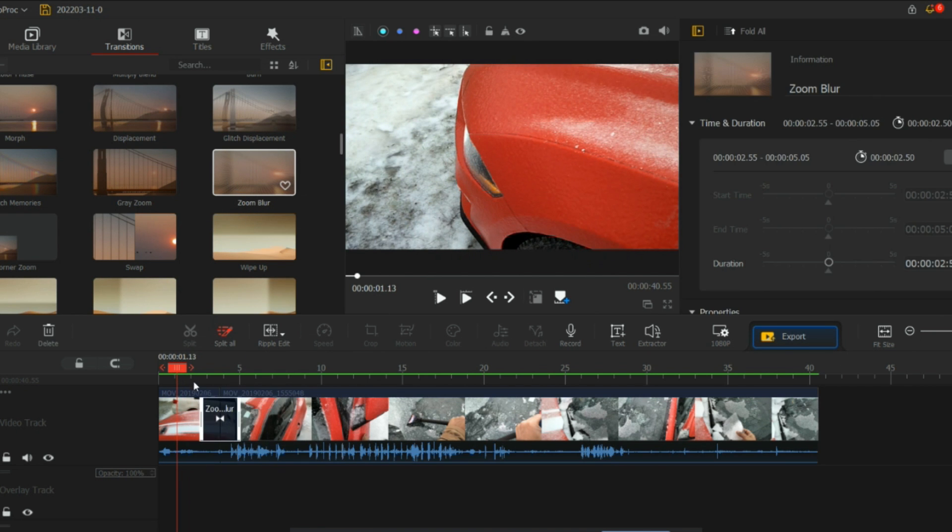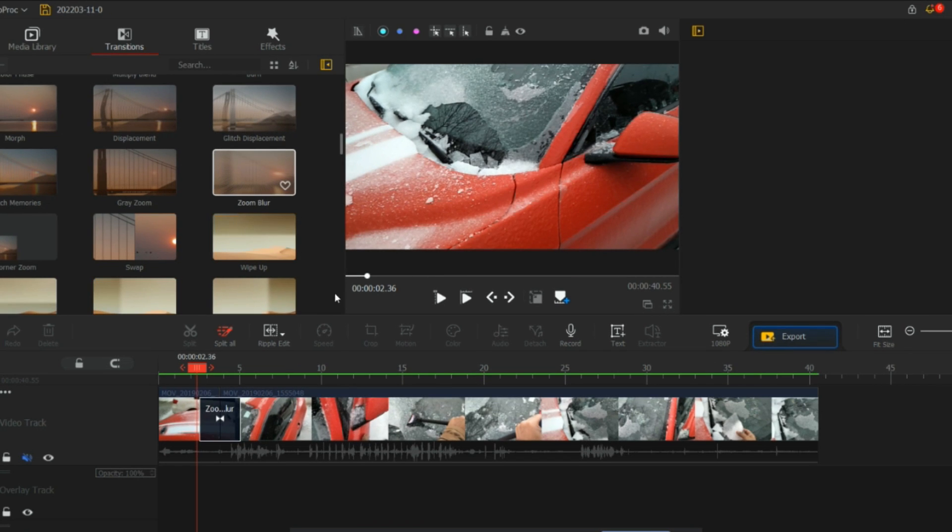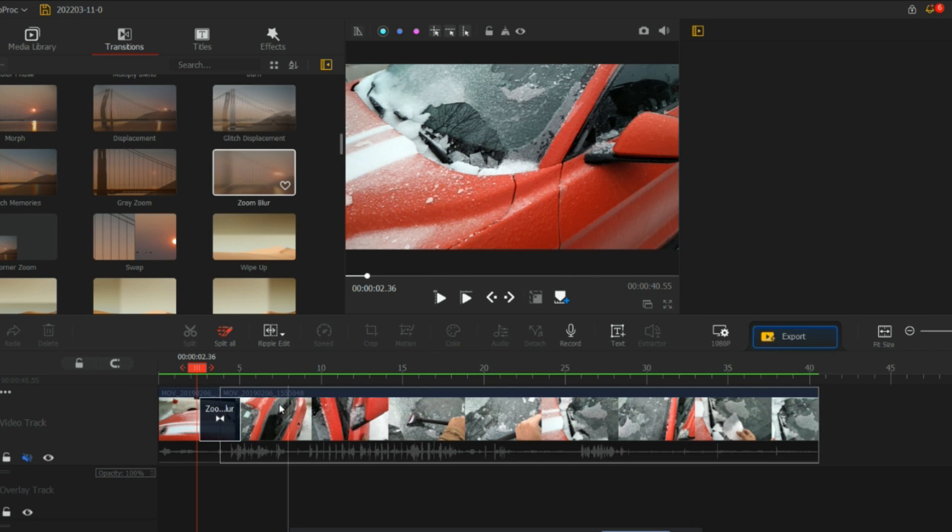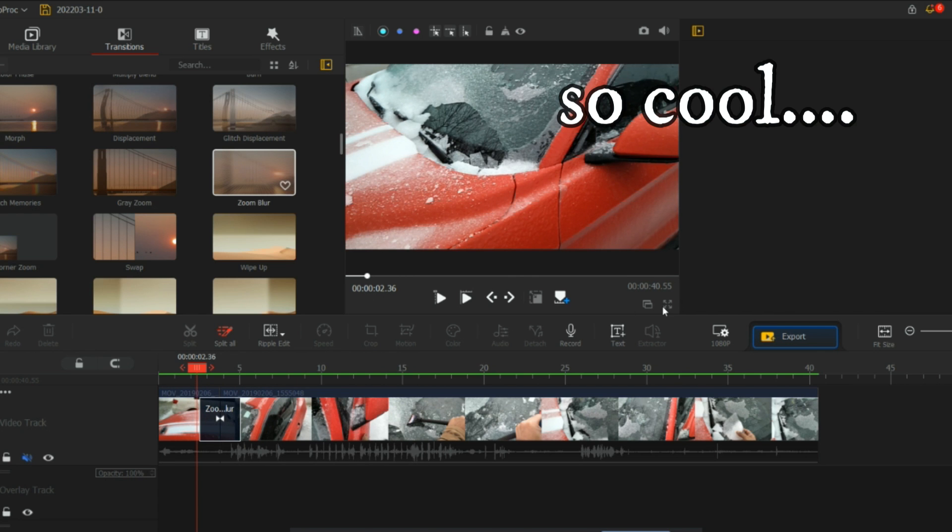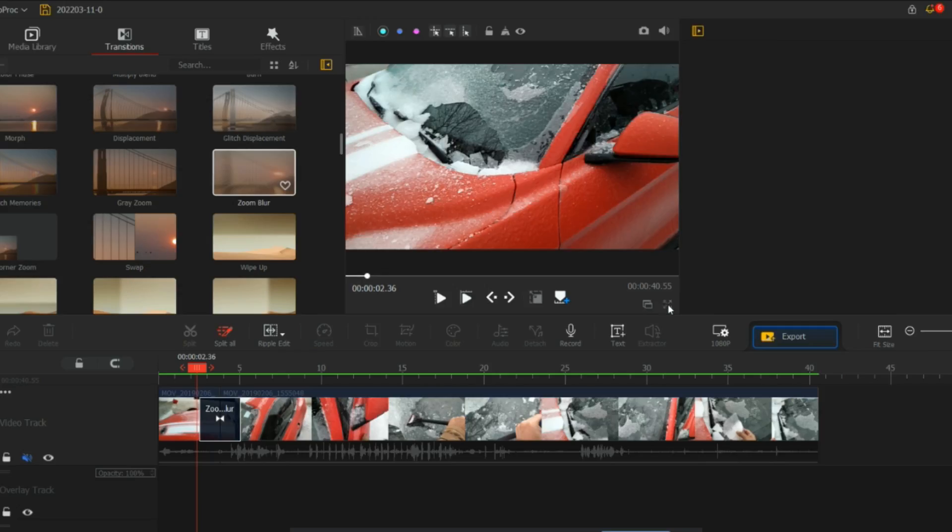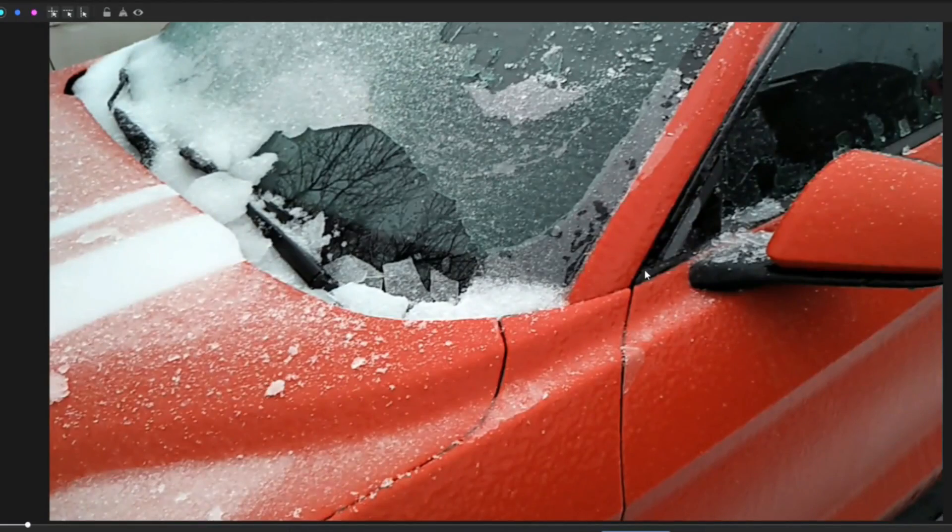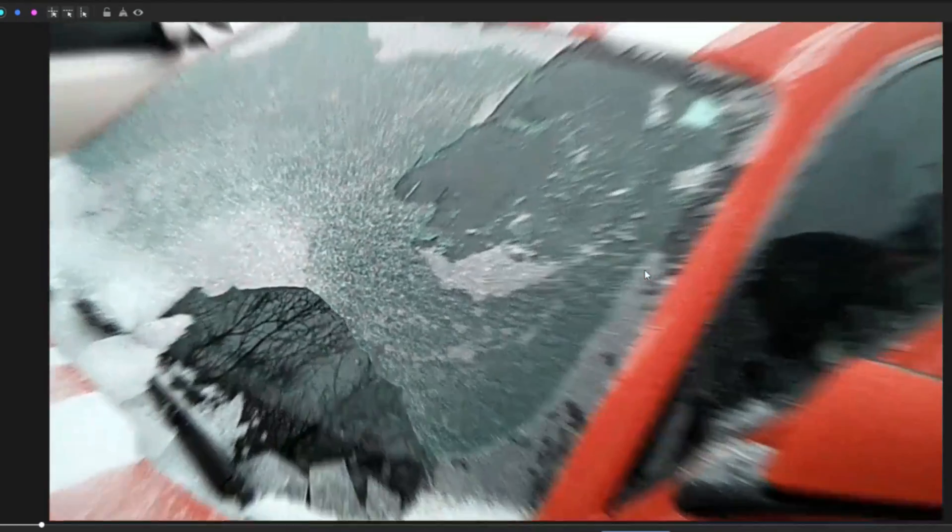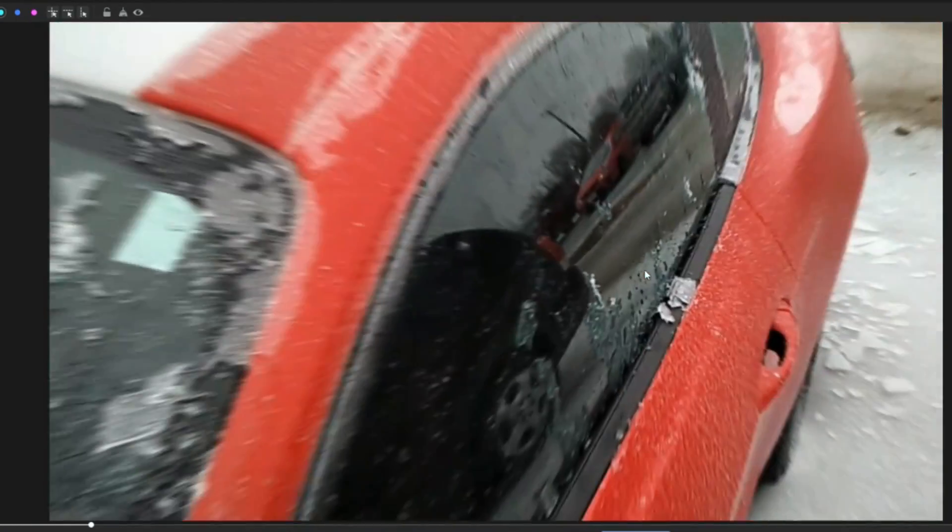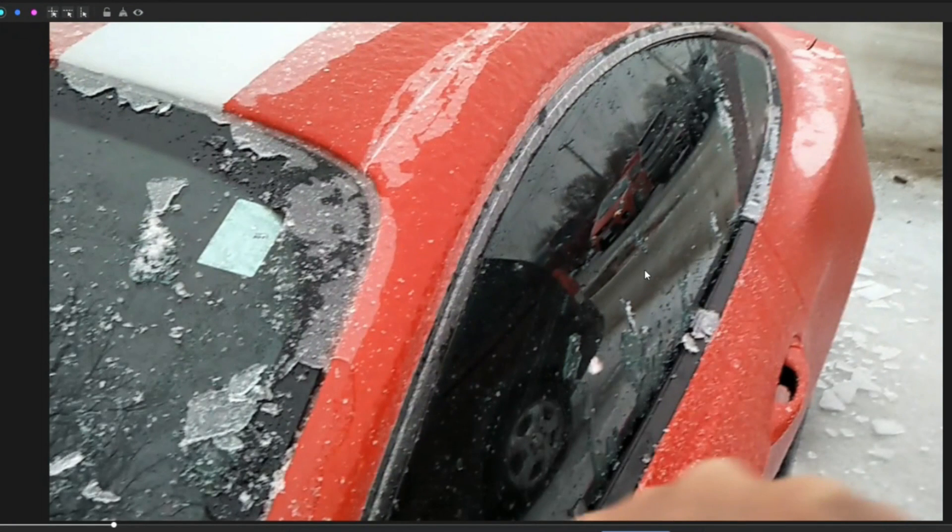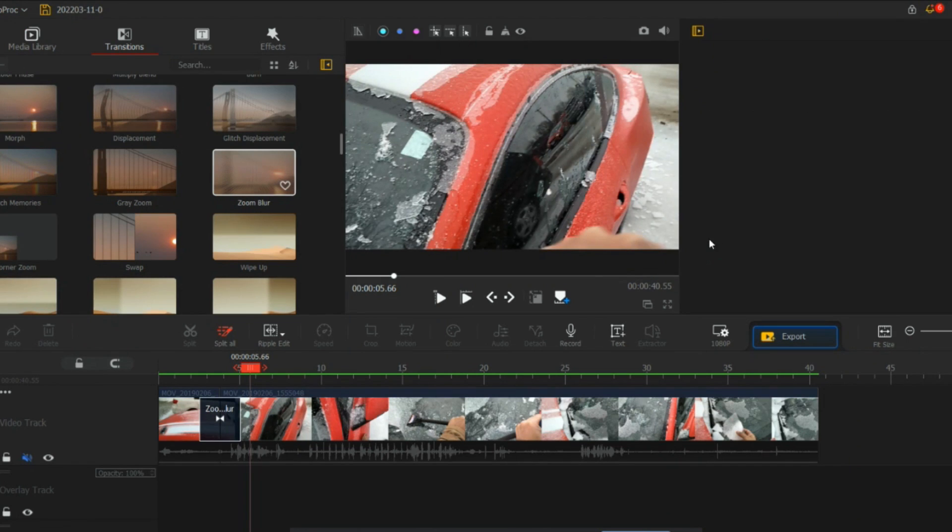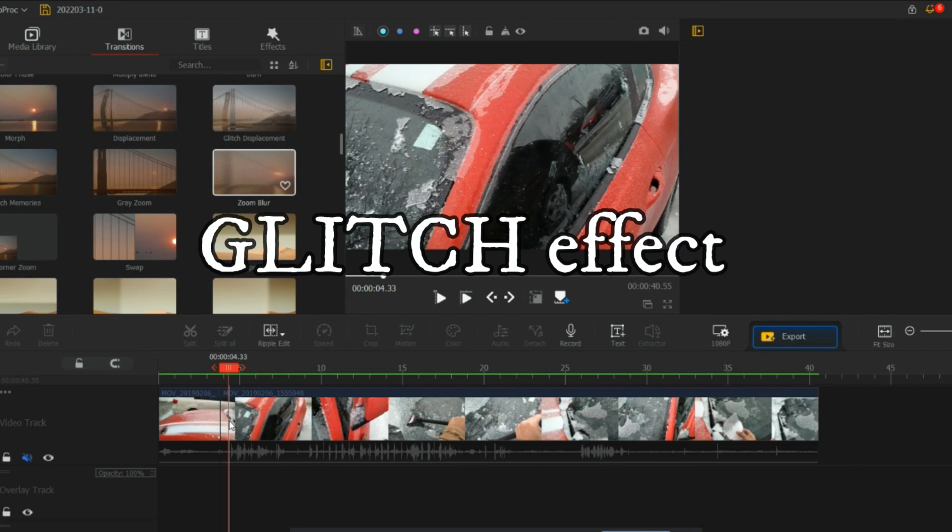When you split, you can just add the zoom blur there. Once you put the zoom blur effect after splitting the videos, you can see the difference. Just see how good it is. It blurs and zooms at the same time, and there are so many different options.